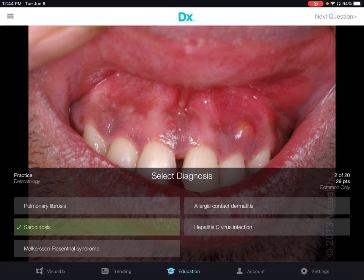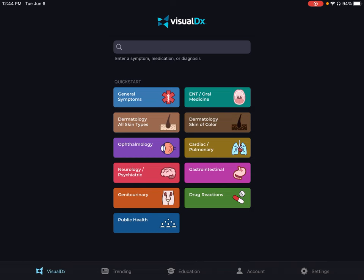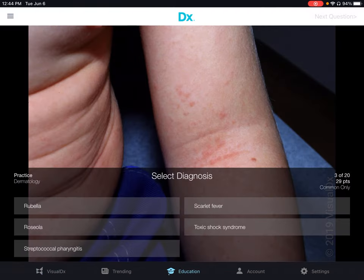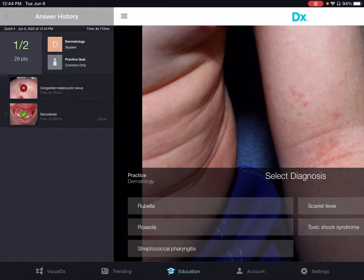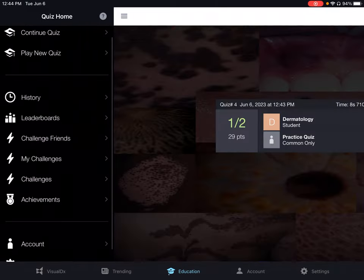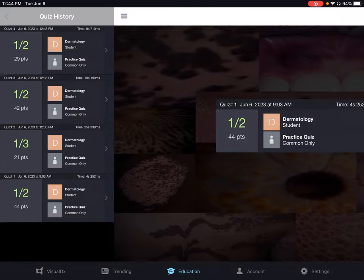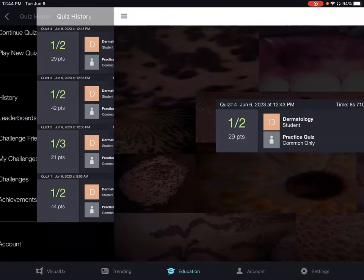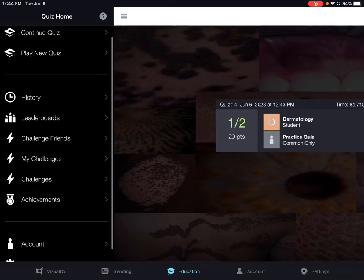If you want to exit the quiz, all you have to do is just navigate away. If you want to get back to your quizzes, you can go to the Quiz History, view your completed quizzes, or click Continue Quiz.